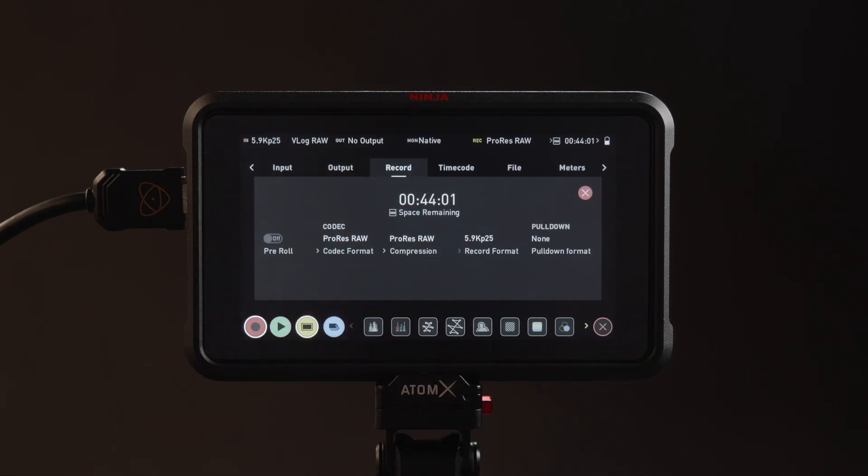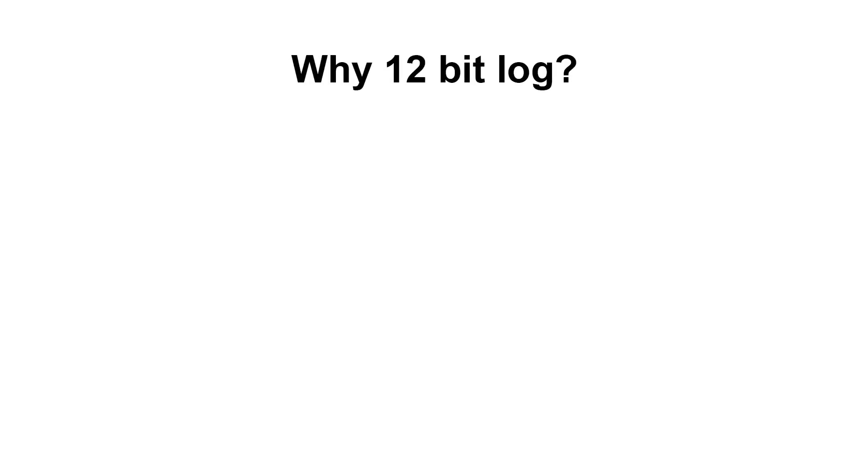Now when it comes to some cameras, why do we record 12-bit log from them? Isn't 16-bit linear better? Well, not really.